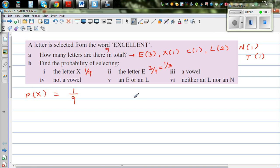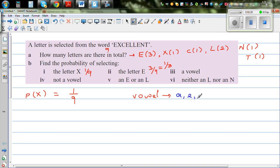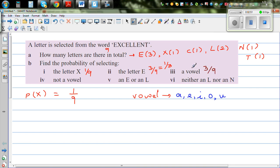Now what's a vowel? Vowels in English are A, E, I, O, U. So how many vowels are there in Excellent? We've got E — only E. The probability of getting a vowel would also be three out of nine, because selecting a vowel is the same as selecting E. That would be one third.